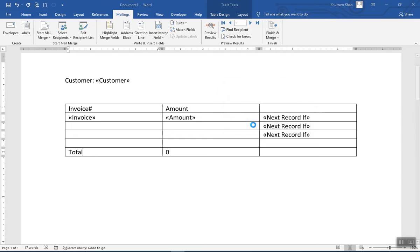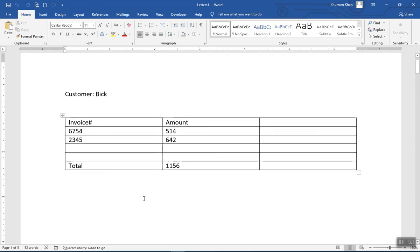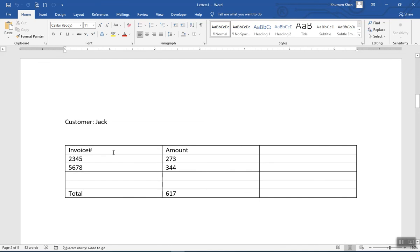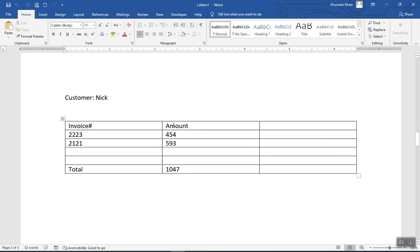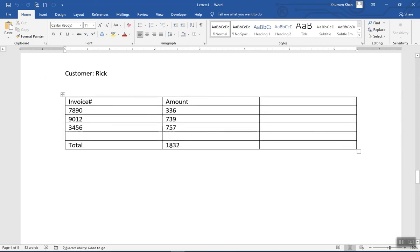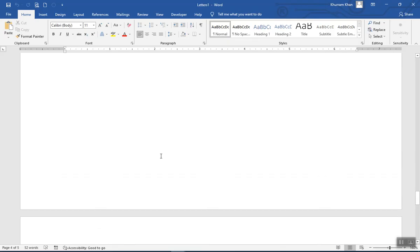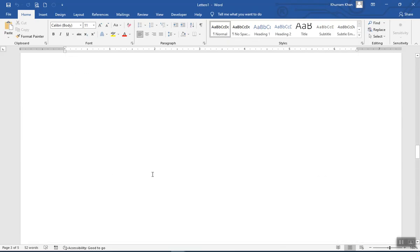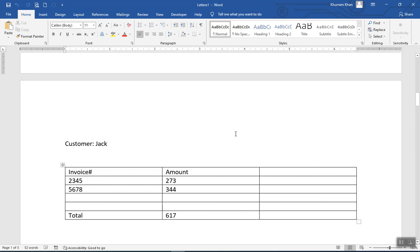Now click Finish and Merge, then Edit All — it's generating. Customer Pick has two invoice amounts and a total. For the second customer Jack, there are two records with amounts and a total. The third is Nick, then Rick with three values. We have five records in the Excel file and have used mail merge to produce five merged pages, one for each customer. I hope the concept is clear and you find it useful.